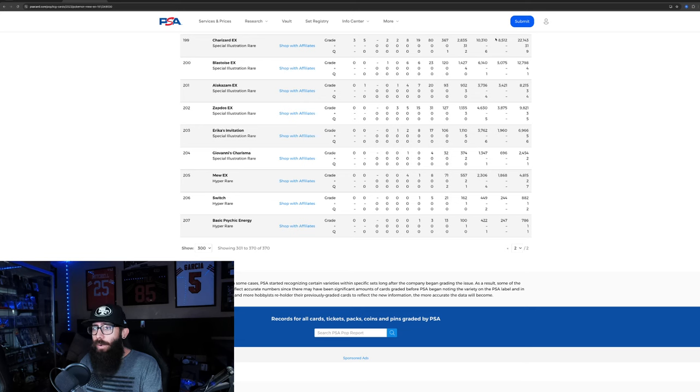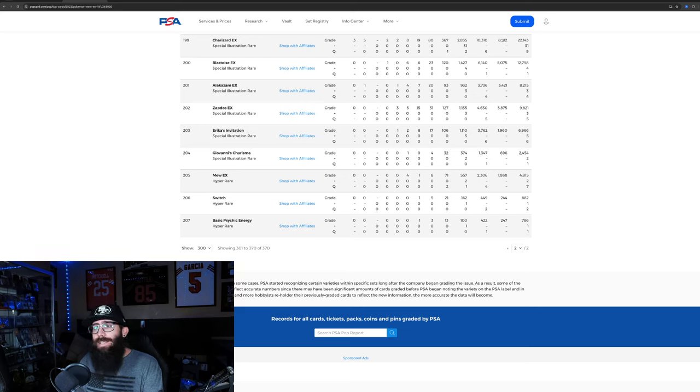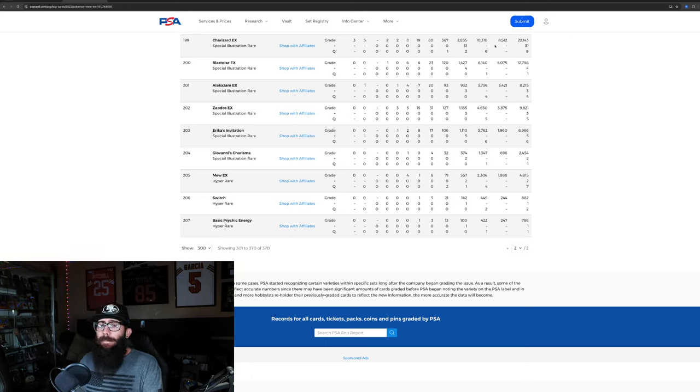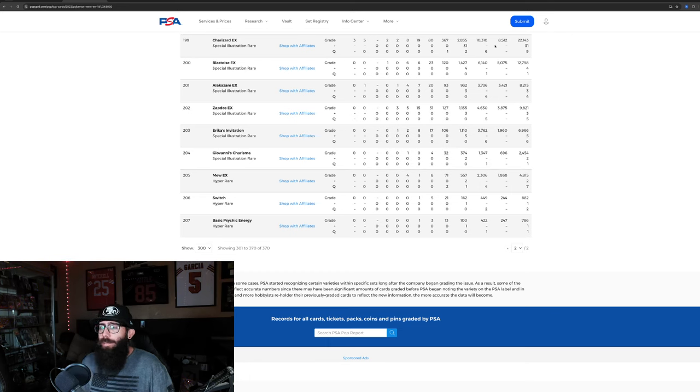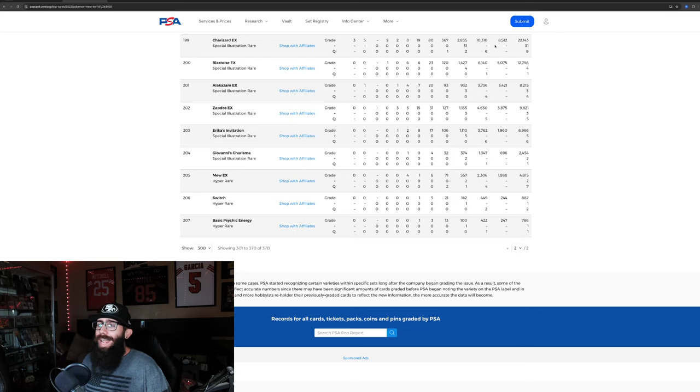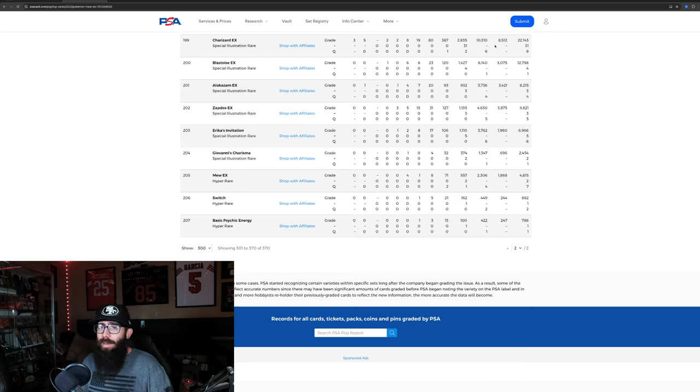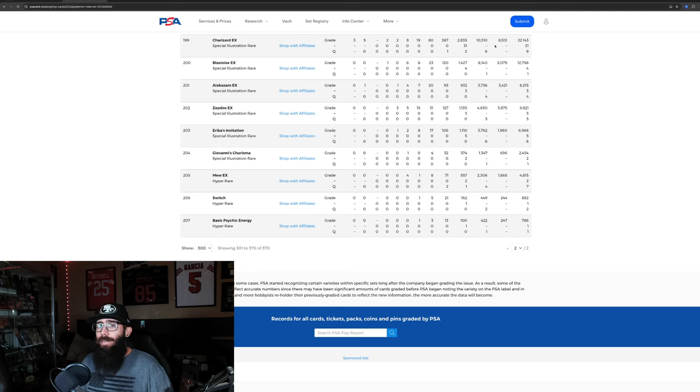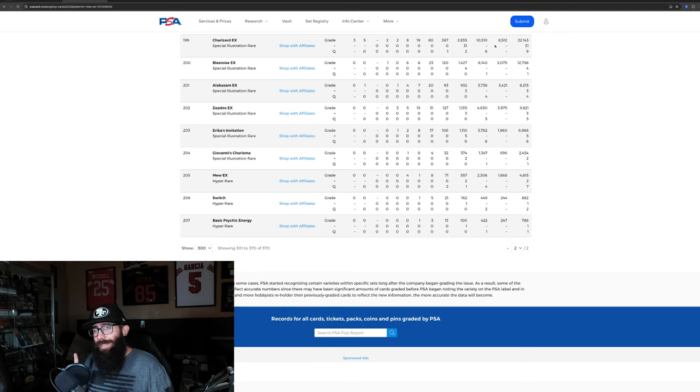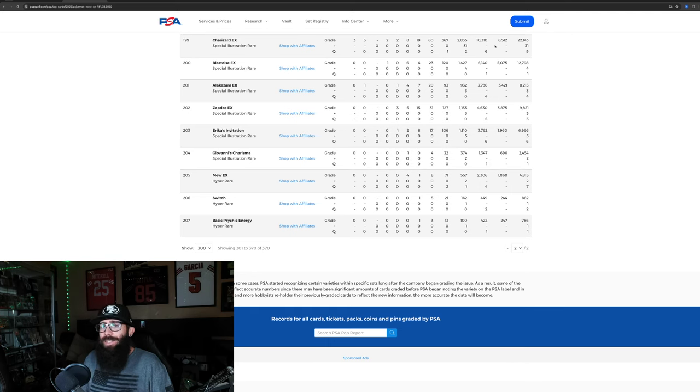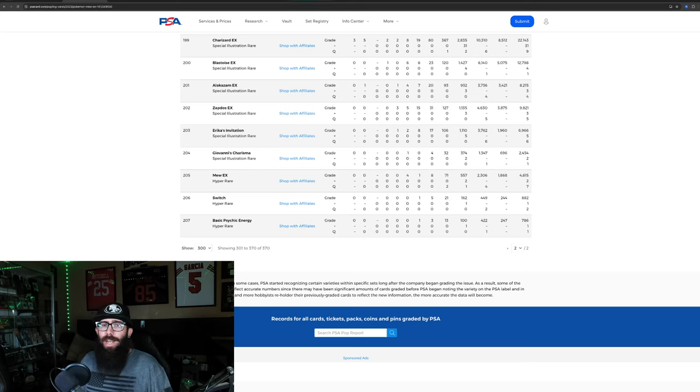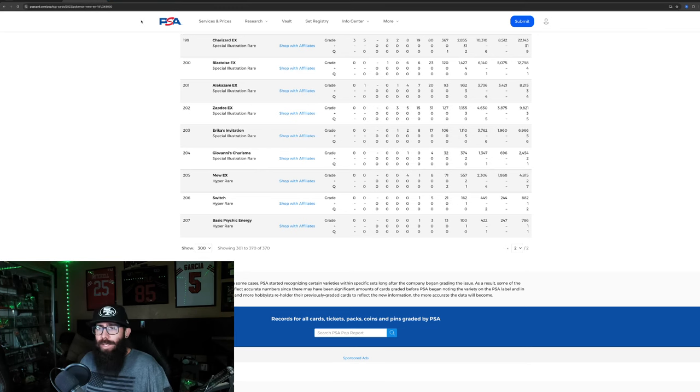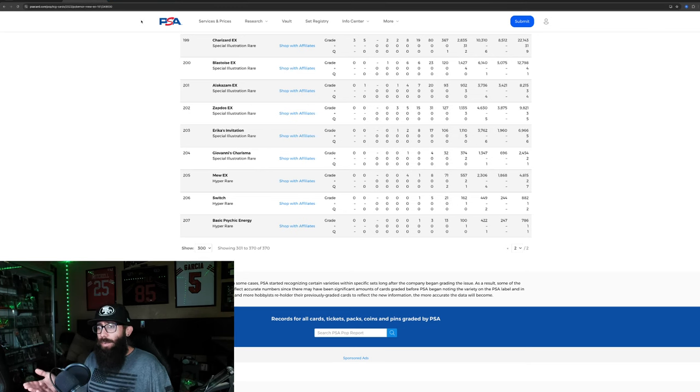The pop report on a 10 is 8,500. And so there's way more nines. This is the 9 row right here, 10,000. So what we can gather from this is that there are lots of Charizards out there, a lot. And a lot have been graded. They are a little hard to grade.